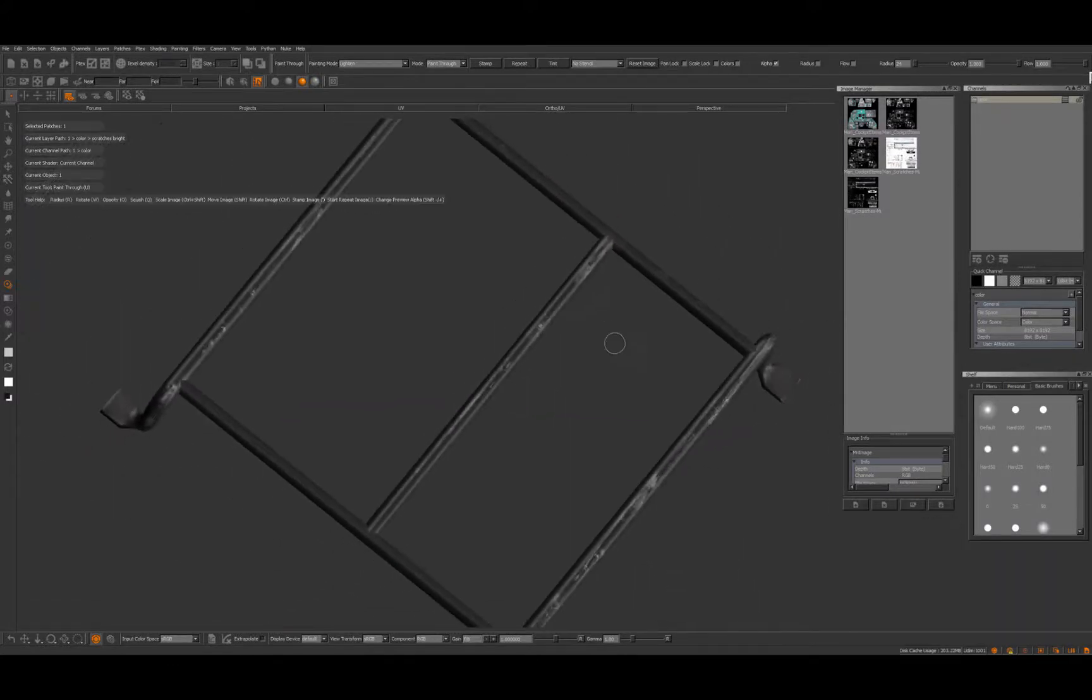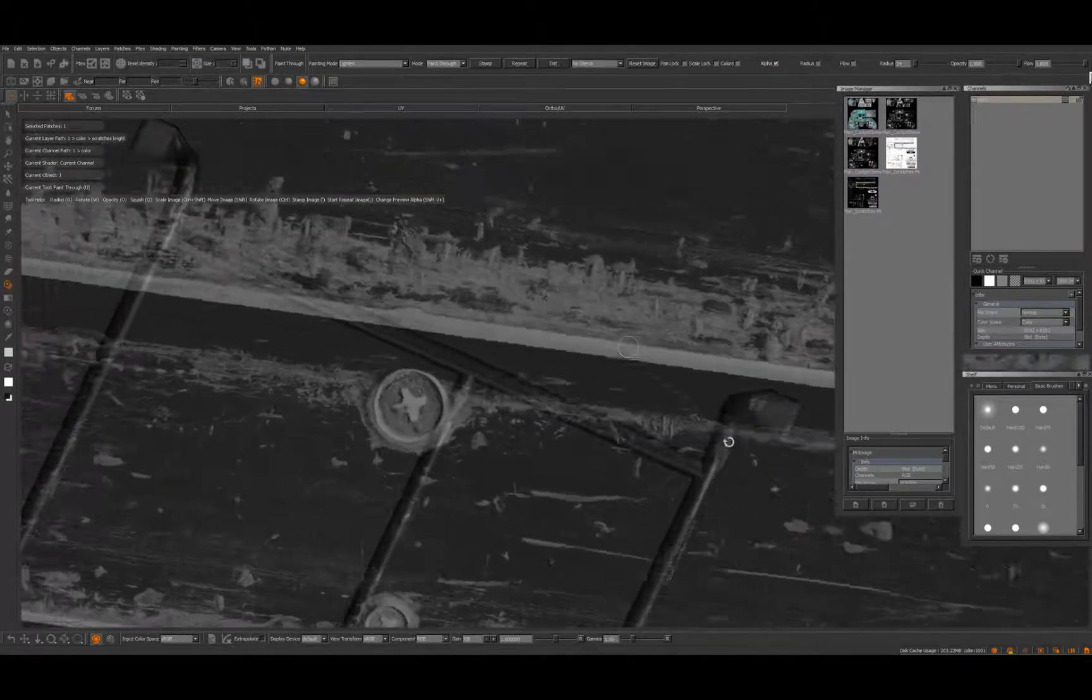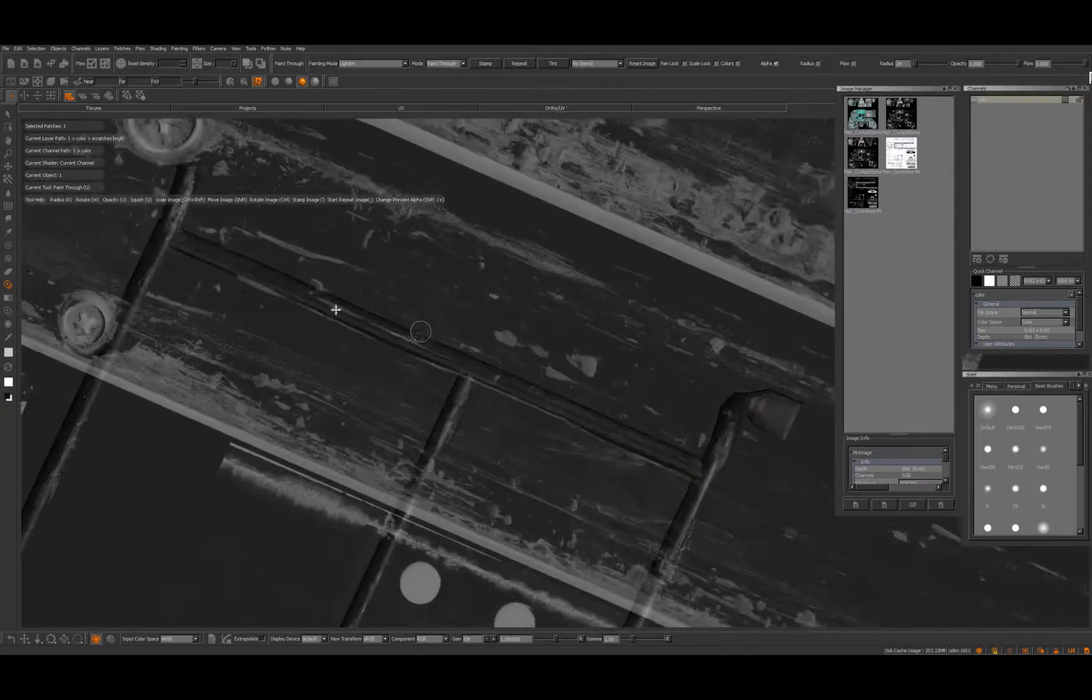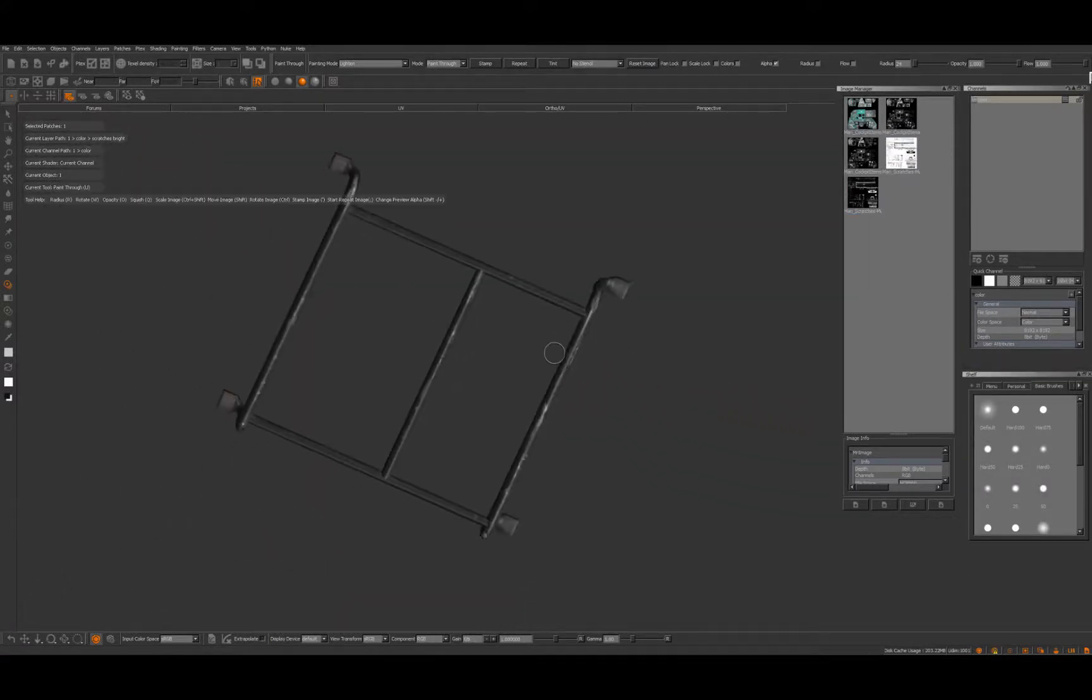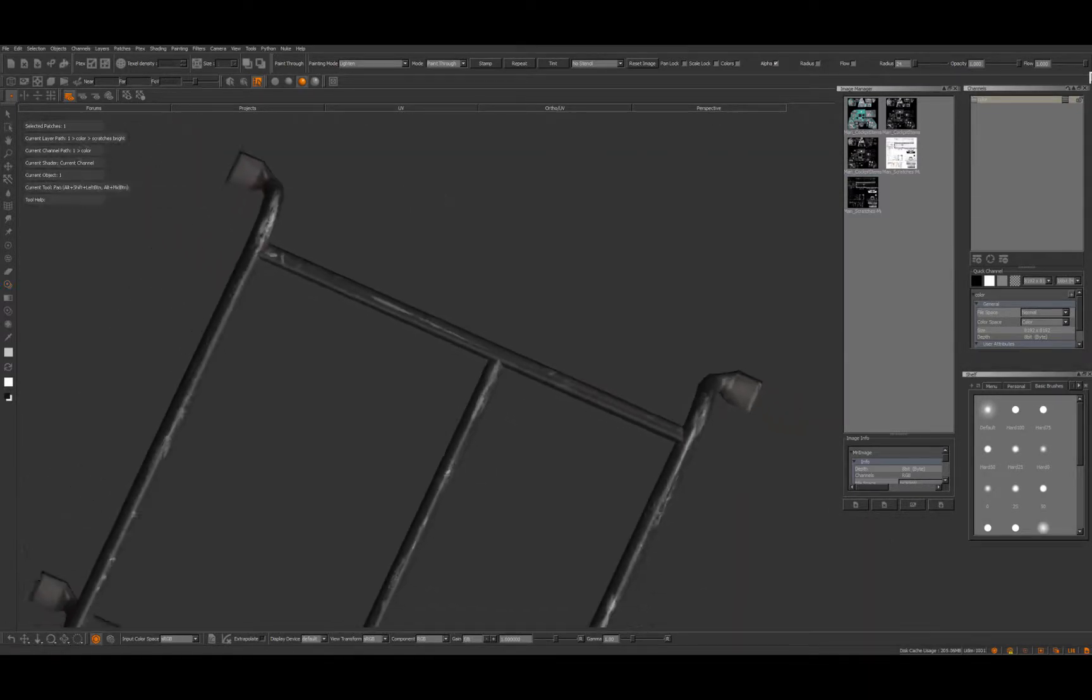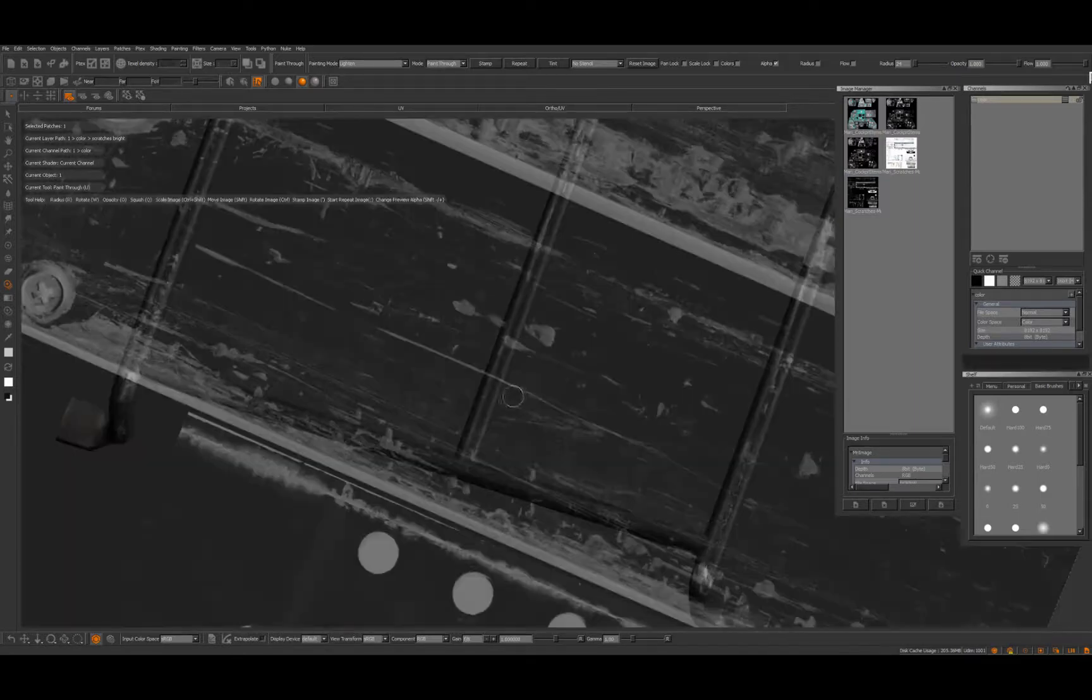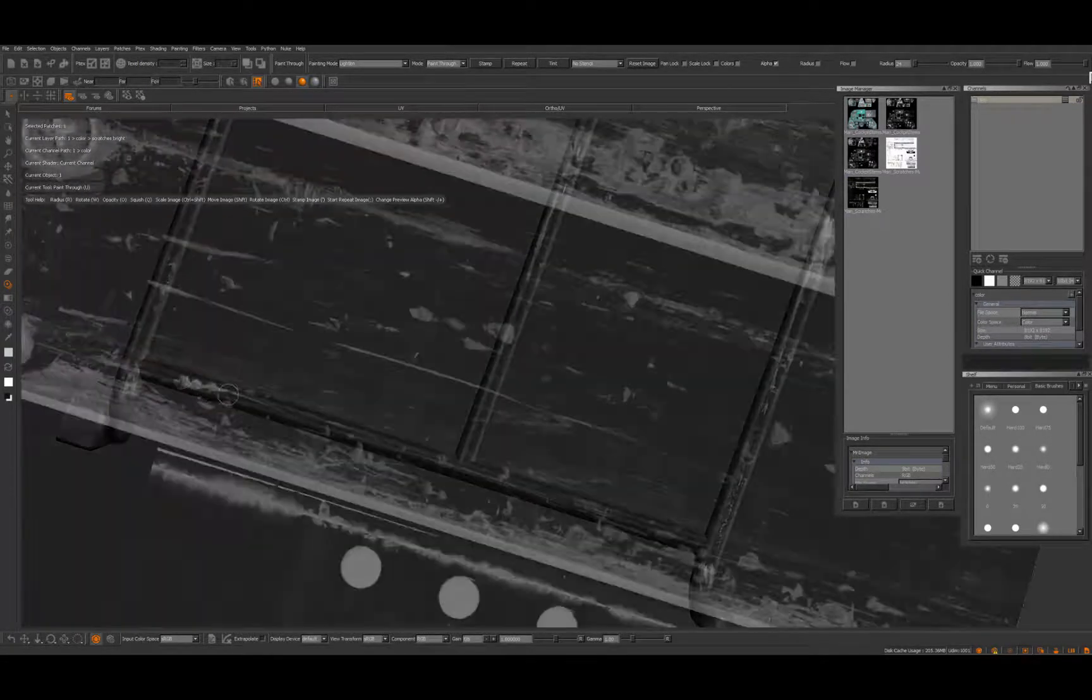Usually all scratches have a reason why they're there. So I just picture how the pilot goes in and out and the mechanics work on this thing, and then I picture where they would work with their tools and—oops, I forgot to bake this—there you go. Don't forget to bake. Yeah, so I just picture how the people work on this bird and where they cause weathering, scratches and so on.